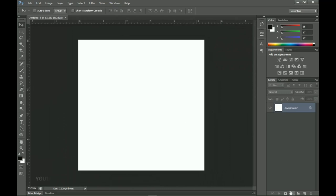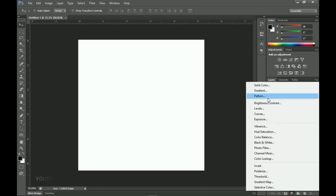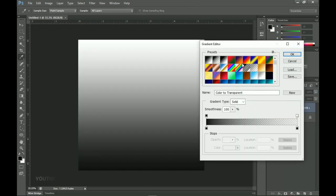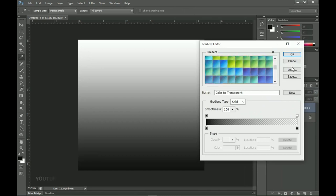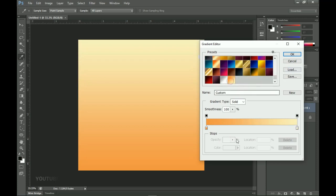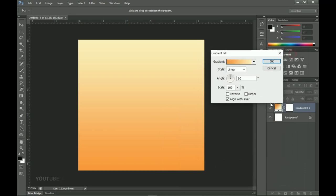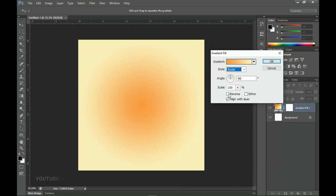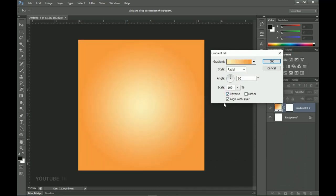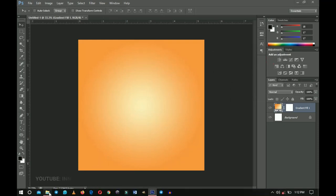Now let's start with the background design. Go to the layer adjustments or the 'Create New Fill' button, click on it and create a gradient. I've already set up my gradient, so I'll open the gradient bar, scroll down to the very last one — that's the gradient I set up. I'll click OK, then change the style to Radial, check Reverse, leave the rest as-is, and click OK.